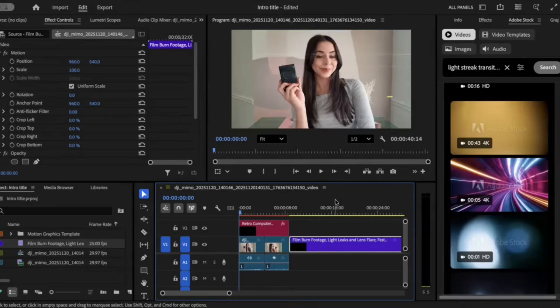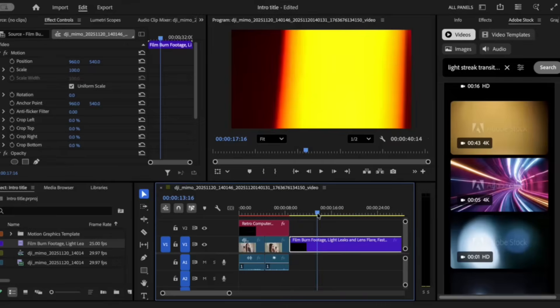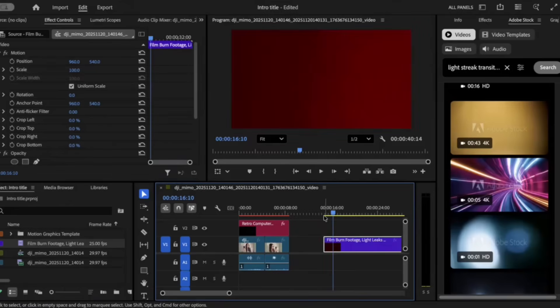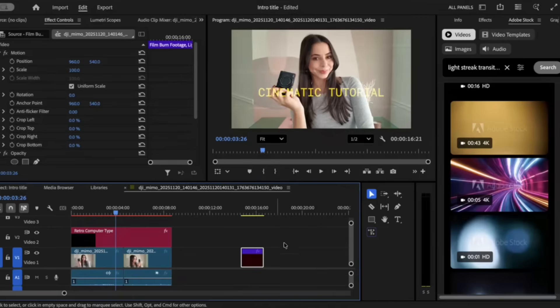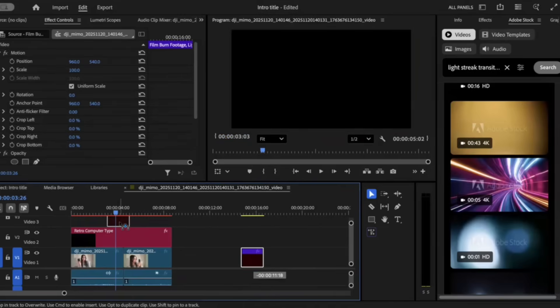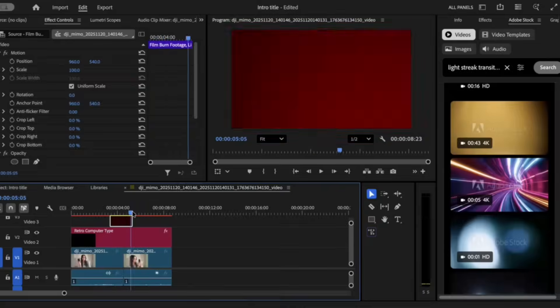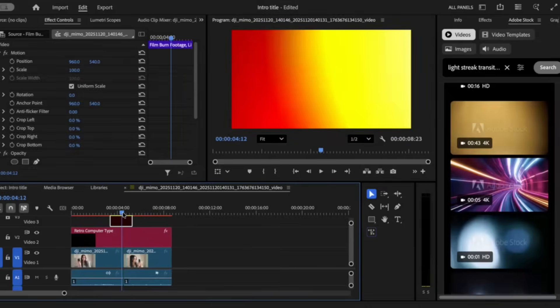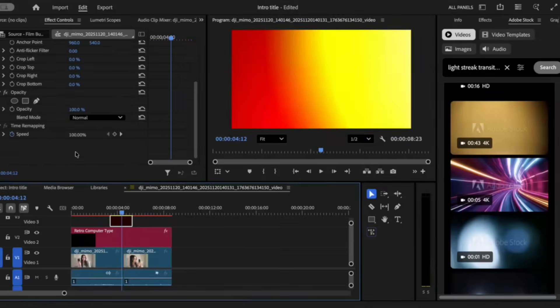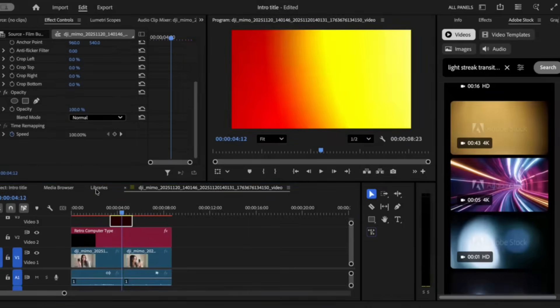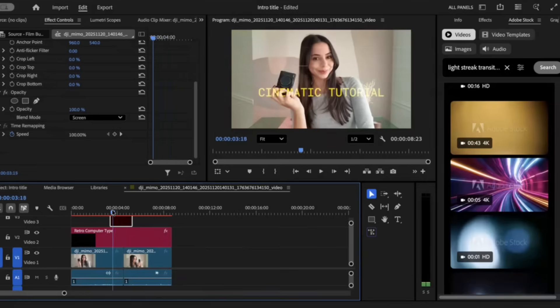After you choose and license your transition, go ahead and add it to your project. Find the part of the light streaks you like the most and cut it so that section is visible only. Once you have cut the transition, grab it and place it approximately in the same area as the transition between the two clips. Click on the opacity and click on screen — now we have a beautiful, cinematic, vintage transition.